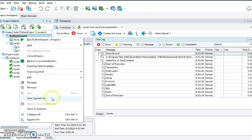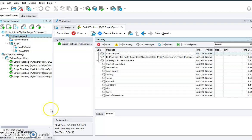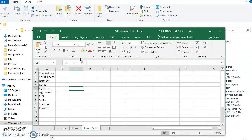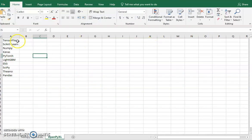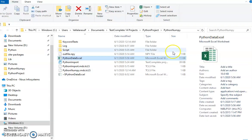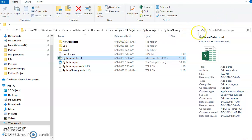Let me show you the Excel file. I have my Excel here, and it had all these values. I read all the values from there.